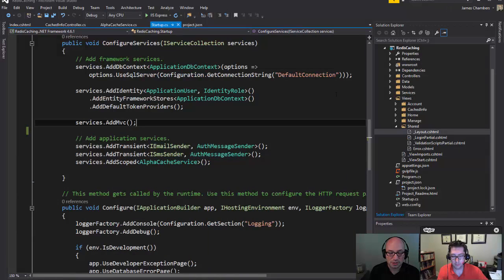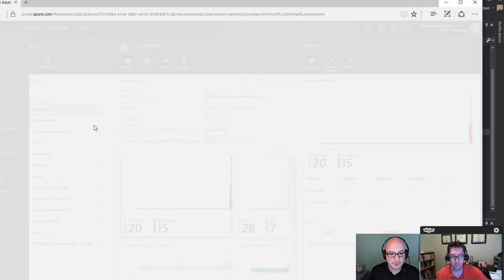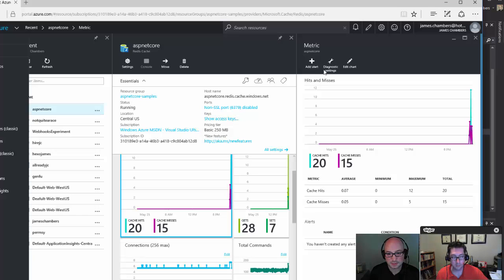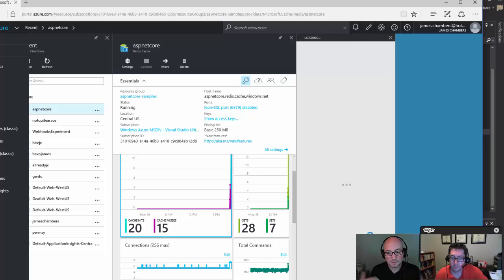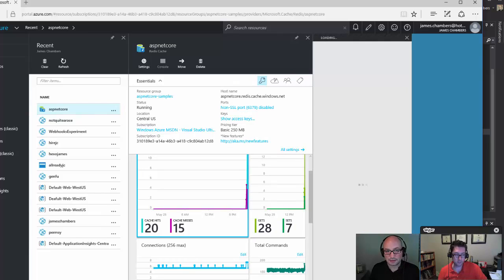Setting this up is pretty straightforward. From the Azure portal, you can access the access keys, which give you a primary and secondary connection string that you can use. This adds a layer of security so that other applications can't use your cache. If your primary key is compromised, you have a secondary to fall back on, and you can roll your keys right from within the interface — or automate key rolling with PowerShell on a scheduled basis.